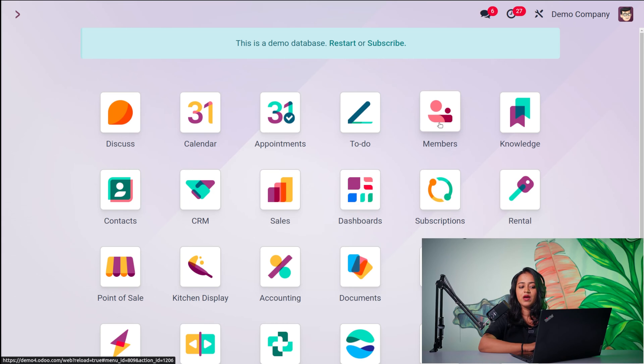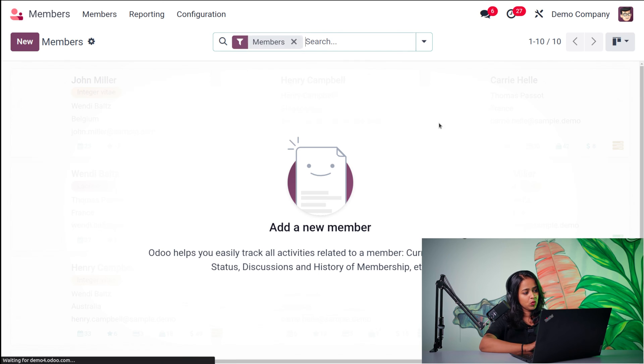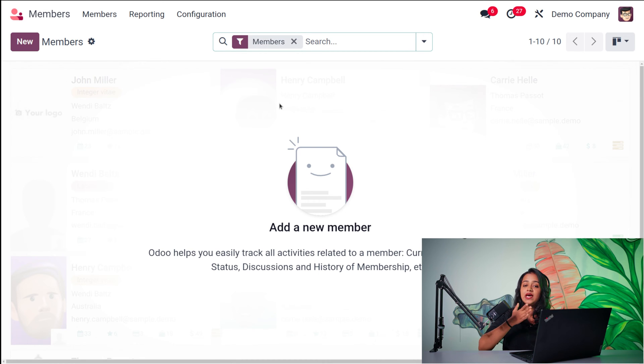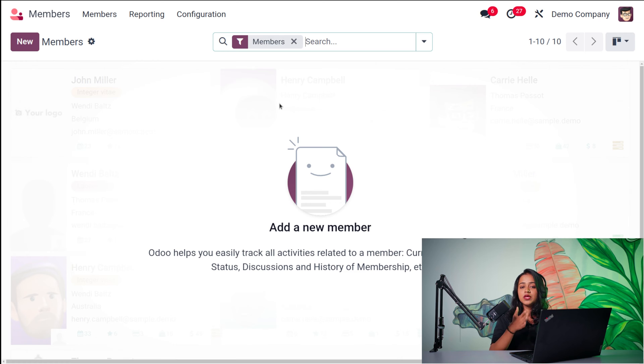I'm going to open the Members module. So here we have the Members module. The three menus inside this module are Members, Reporting, and Configuration.